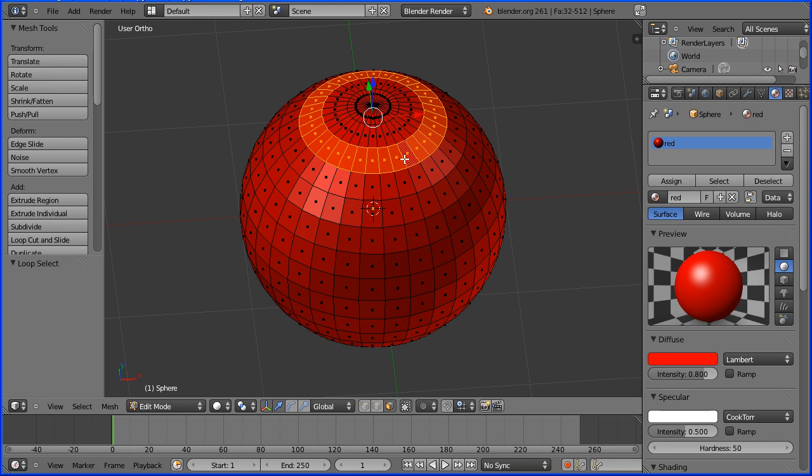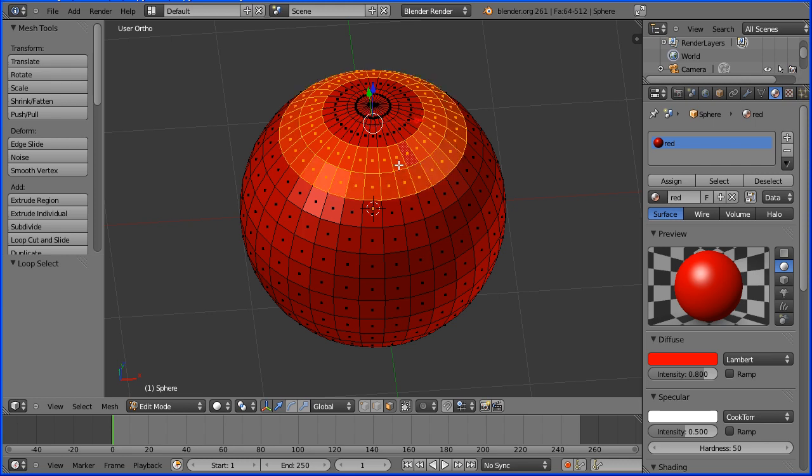And if I use Shift to extend the selection — holding down Shift and Alt and clicking on another vertical edge — I get my two rings selected.